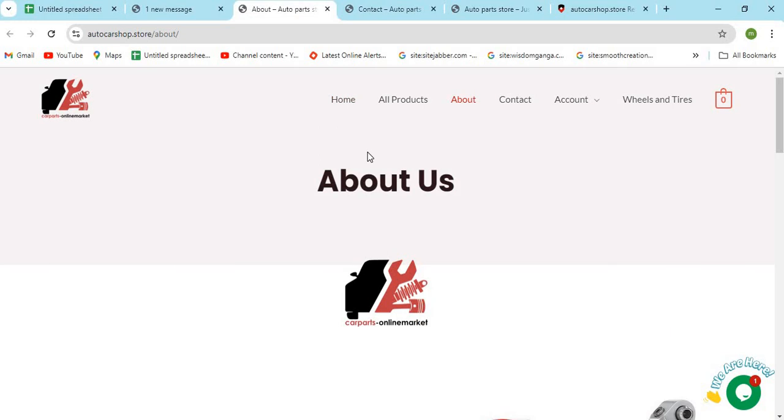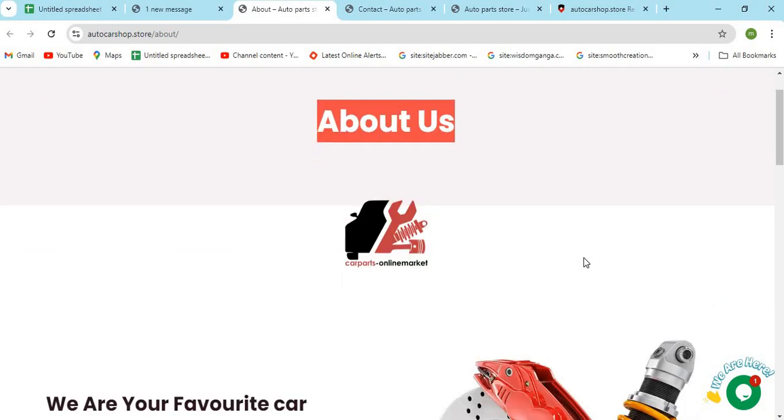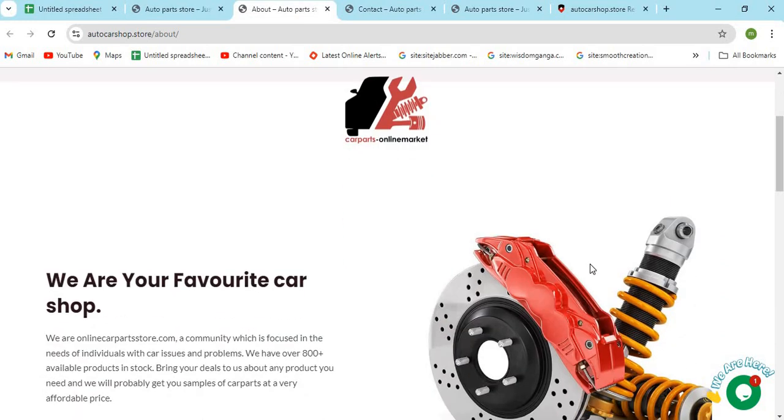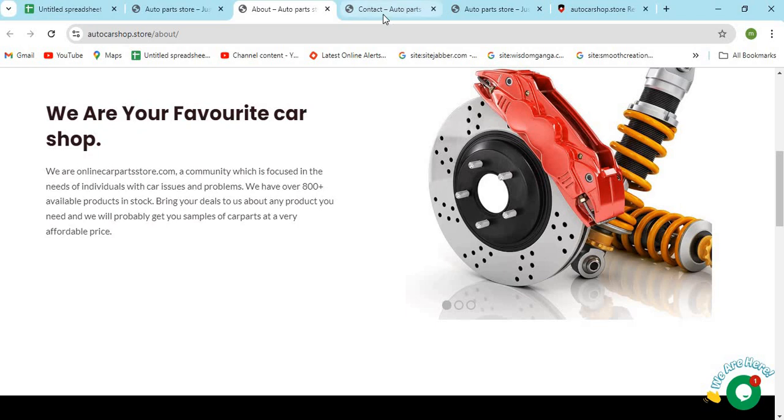The About Us page is very important for any website. With the help of this, we can find out who is operating this website and if we can trust them. The improper or missing About Us information is a sign of a scam.